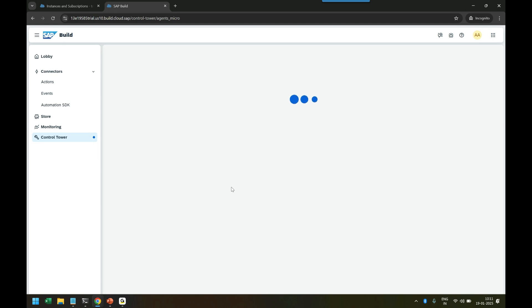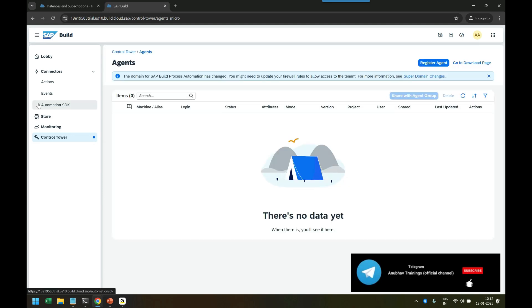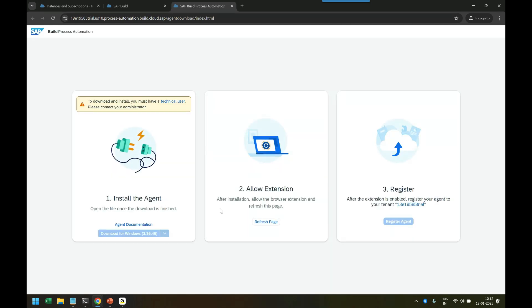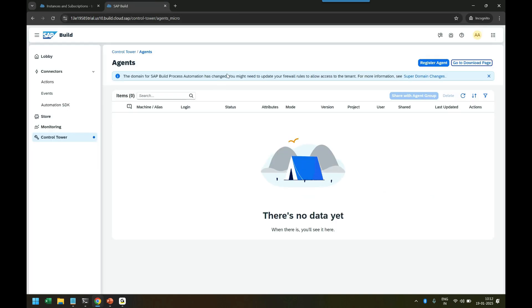In the coming classes we will start with the Process Builder where we can create processes. One important thing before I leave: you need to go to this download page on the agent part and keep this desktop agent downloaded in your laptop. You can see agent documentation - just click on Download. We have to make sure that we have this agent downloaded in our system. That would require a technical user to go to this page, and I will also show you a workaround where you can find the agent.